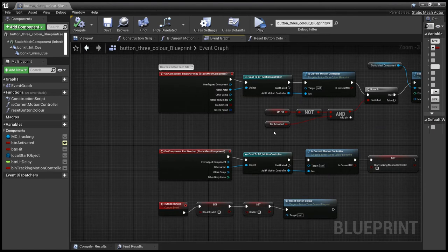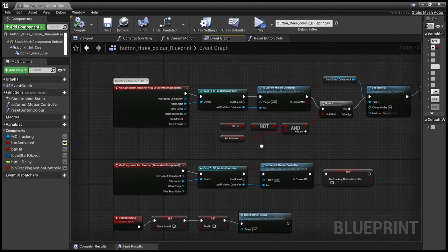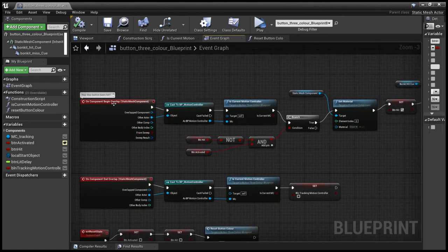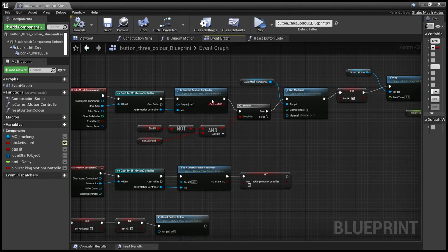And then if the button's hit, which is when the meshes overlap, we get the motion controller. We make sure it's the motion controller that we're interested in.